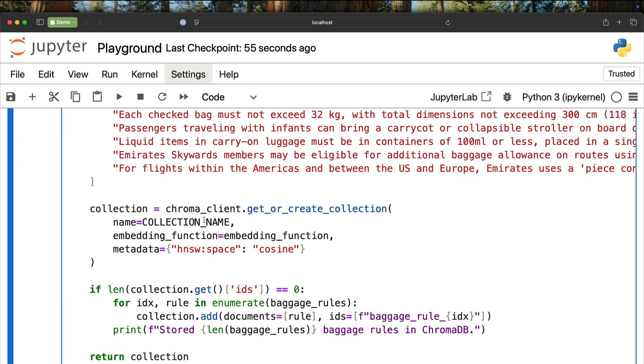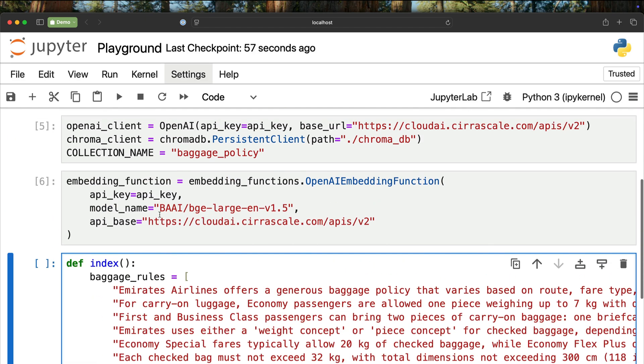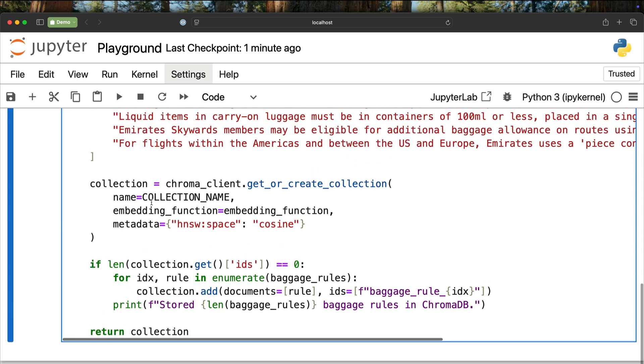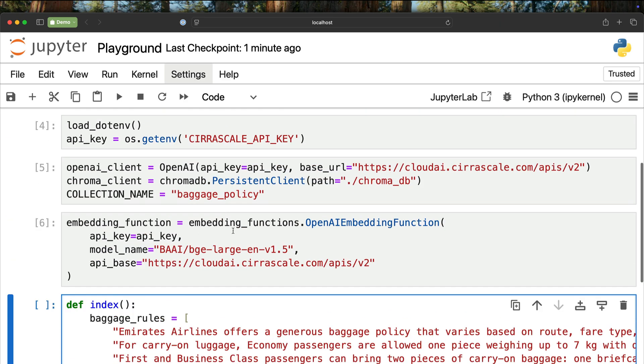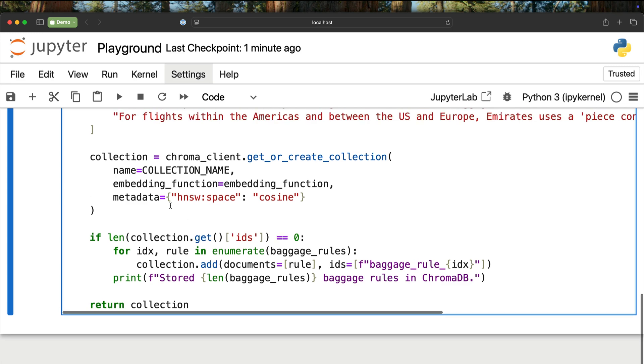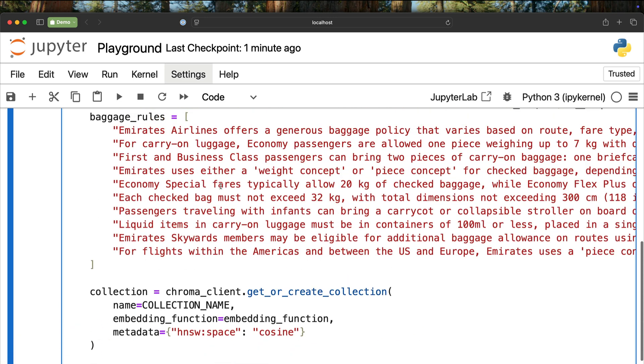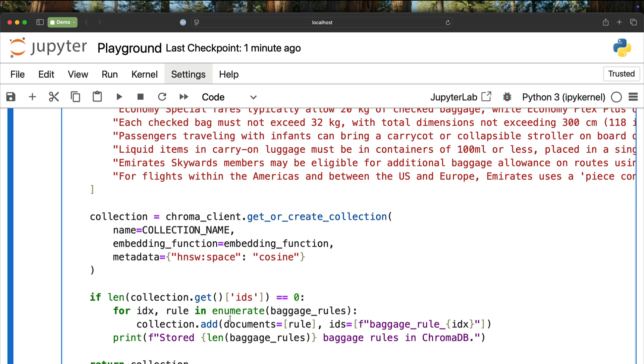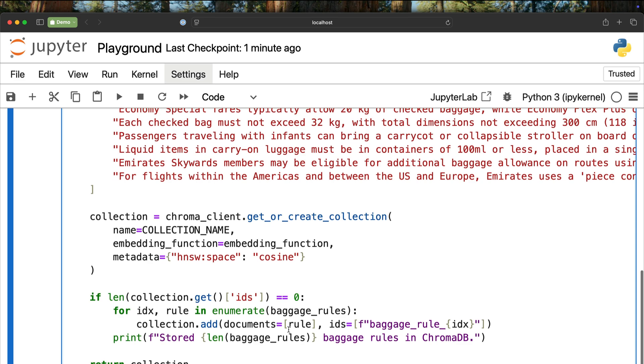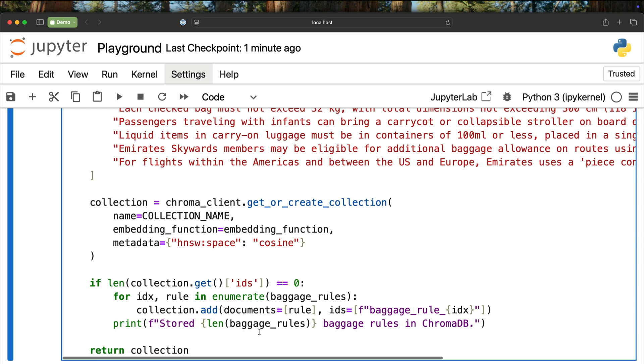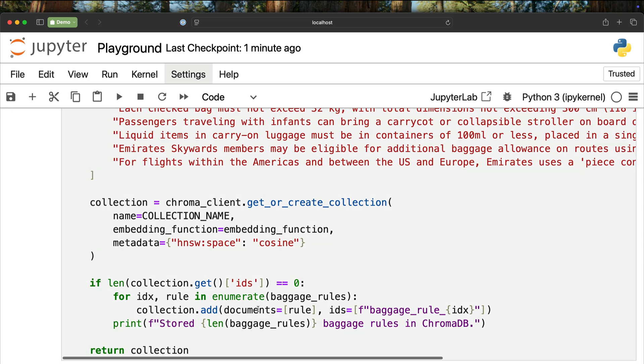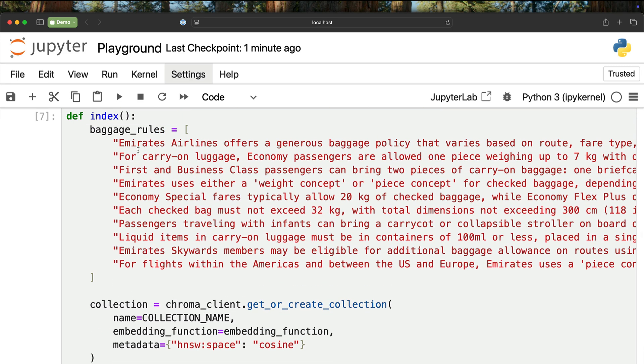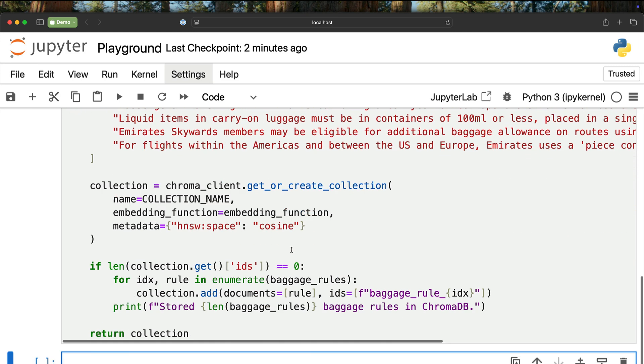Once I do that, I create a collection. The collection name is baggage policy, which we defined here. The embedding function is the embedding function we defined. We are using the algorithm to perform semantic search based on cosine. This is the algorithm used to retrieve the data or when storing the data. Once we define the collection, we go ahead and populate. When populating, we are taking the index and the string stored in this list. Every time we call collection.add, because the embedding function is already registered with the collection, it automatically encodes every string and stores that in the vector database. Finally, this function returns the populated collection.